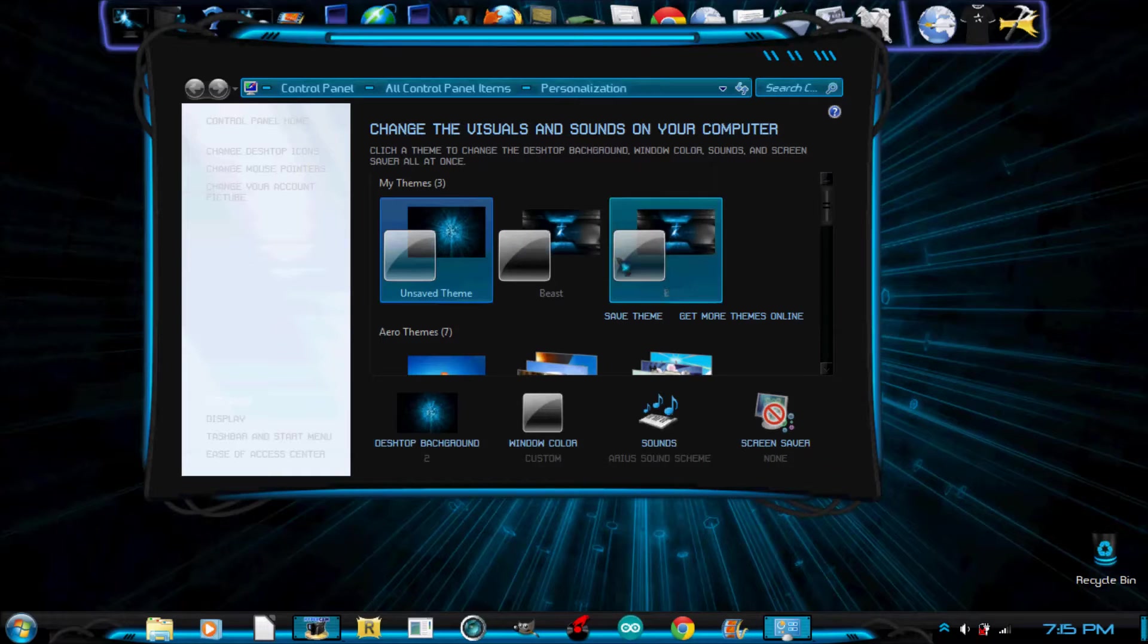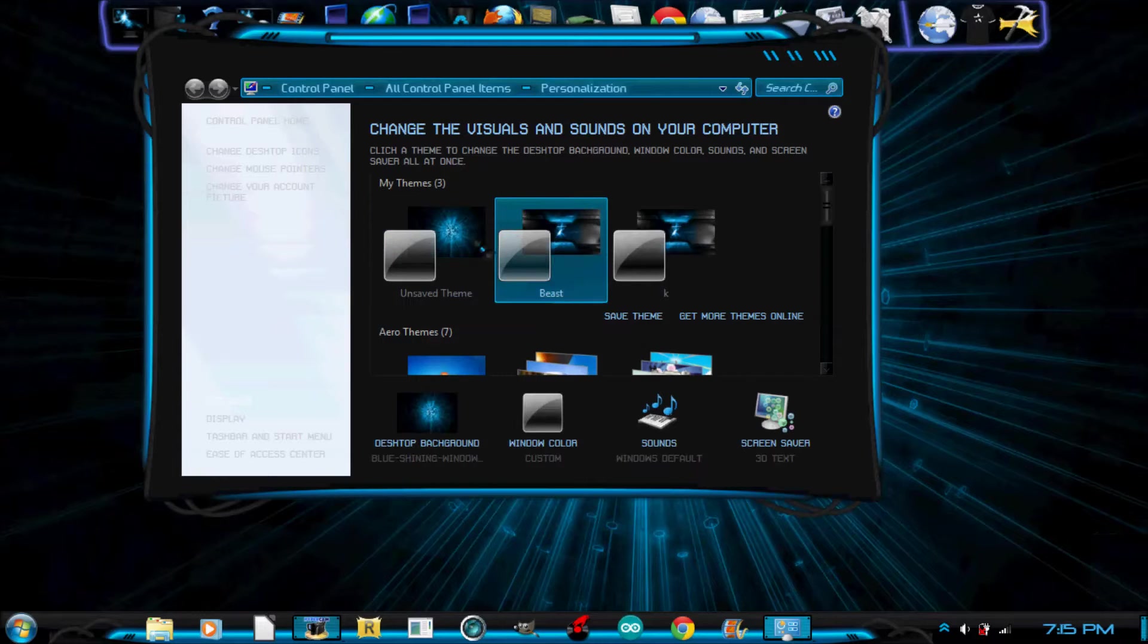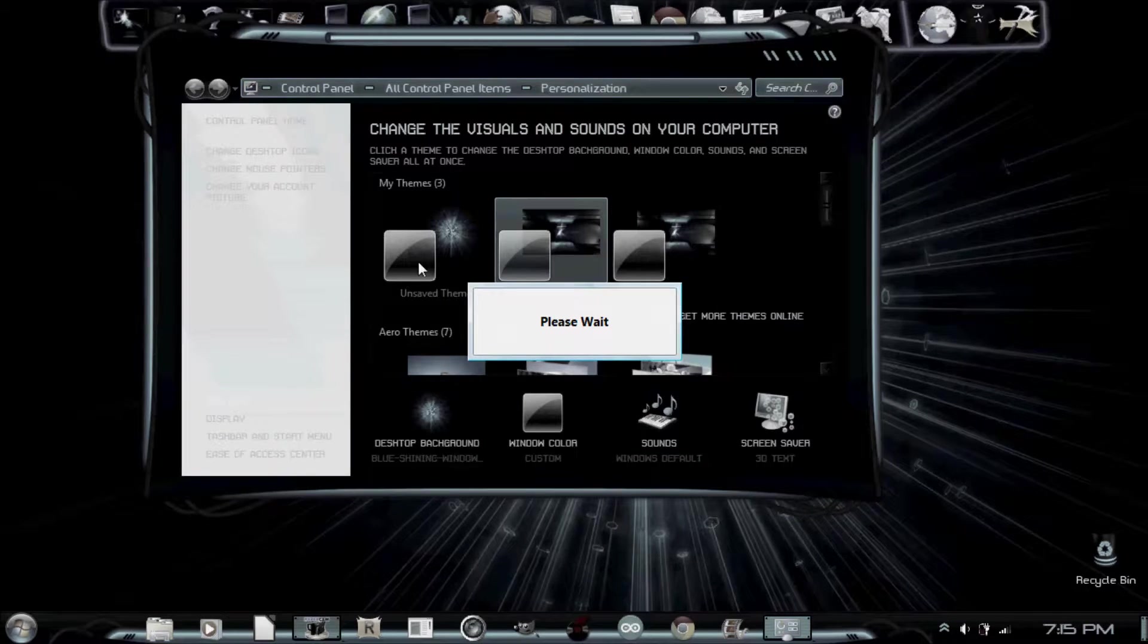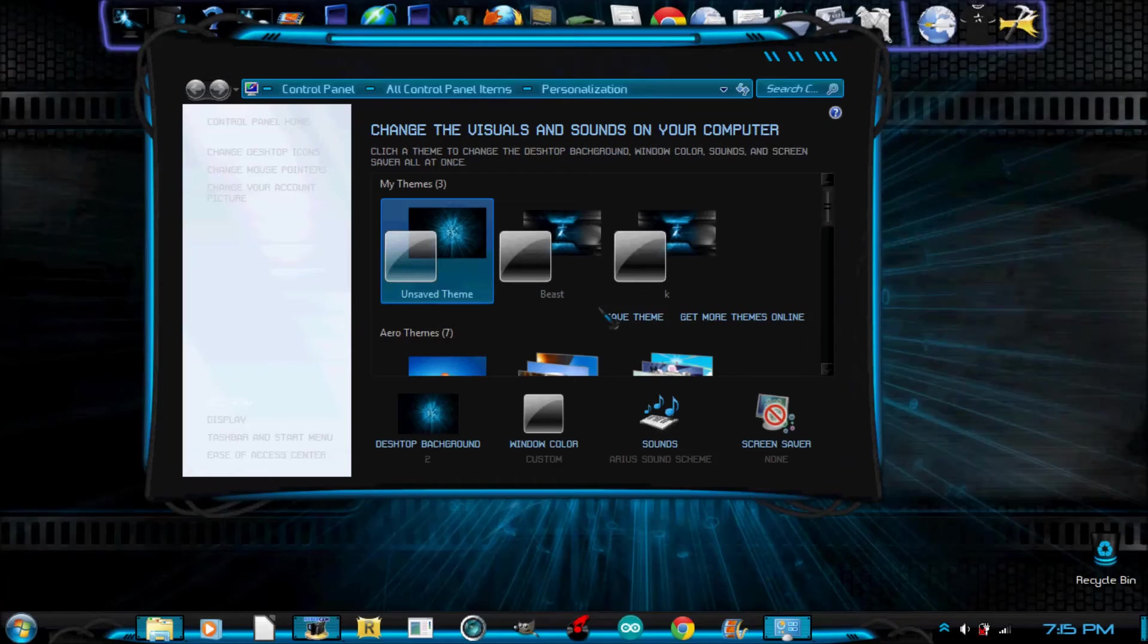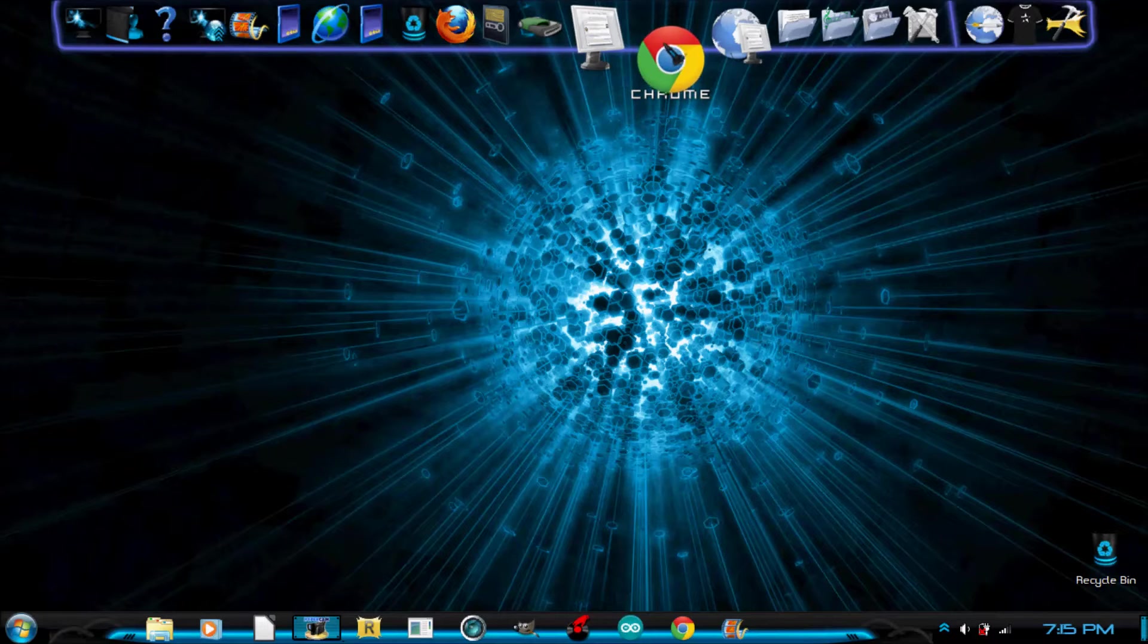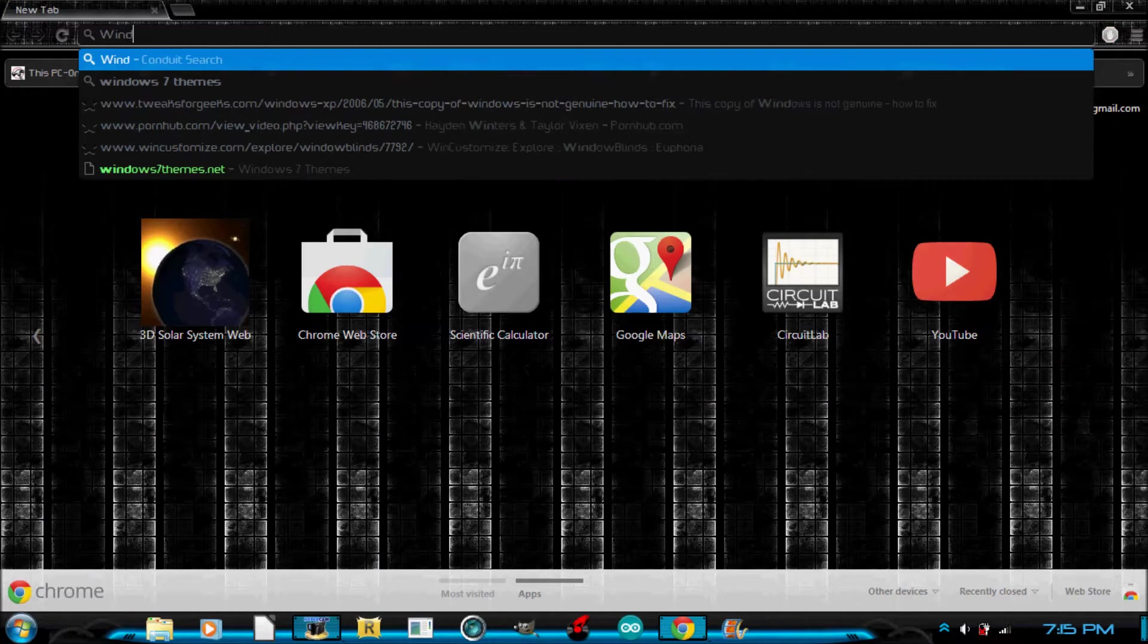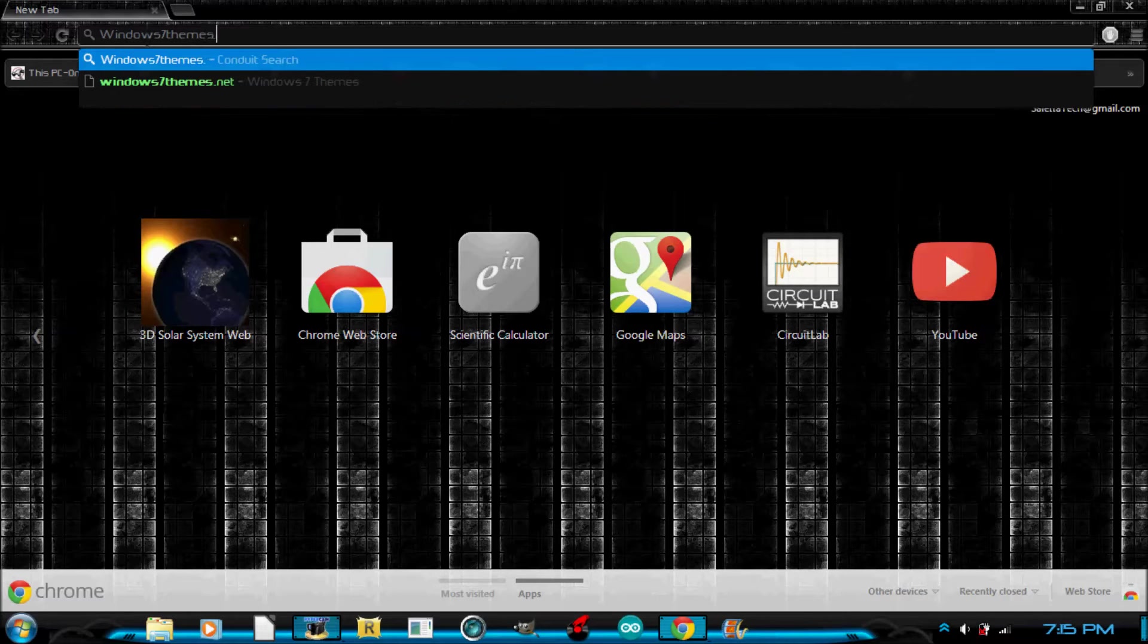So once you get it, all you have to do is click and it will change your theme. So I'm going to show you how to get it. Let me just switch back to my regular theme. You're going to want to open up your internet browser. I'm using Google Chrome.